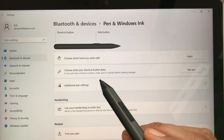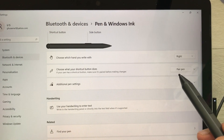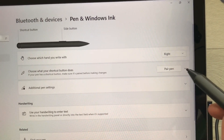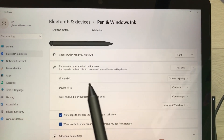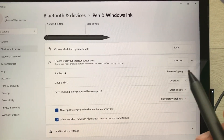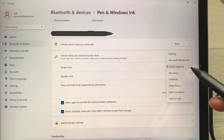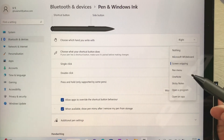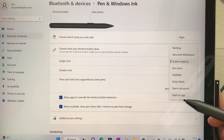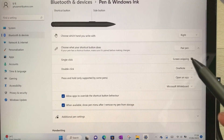The second option is about the shortcut button — choose what your shortcut button does. Here you can see it says 'pair pen.' If you select the down arrow, it will open all the options. For single click, it is currently set to Screen Snipping. But if you want to change it, select this menu and you'll see many options: Pen Menu, OneNote, Sticky Notes, Open a Program, Open an App, or Nothing.